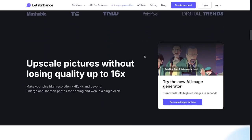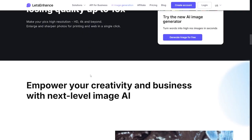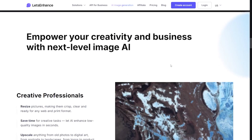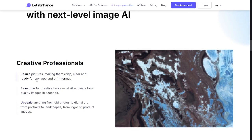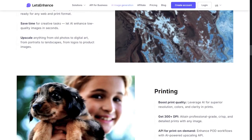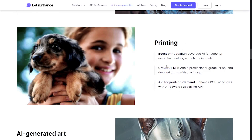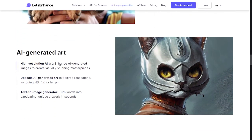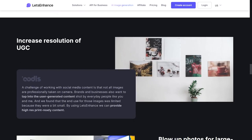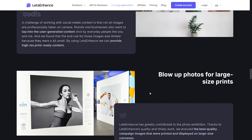You can try the new AI image generator — it's very cool. Upscale pictures without losing quality, up to 16x. Empower creative and business work to the next level with professional tools. We also have printing features — post-print quality at over 300 DPI and an API for print-on-demand. There's also an AI art generator where you can generate any idea quickly just by giving instructions, and you'll get higher resolution AI art, upscaled AI-generated art, and a text-to-image generator.